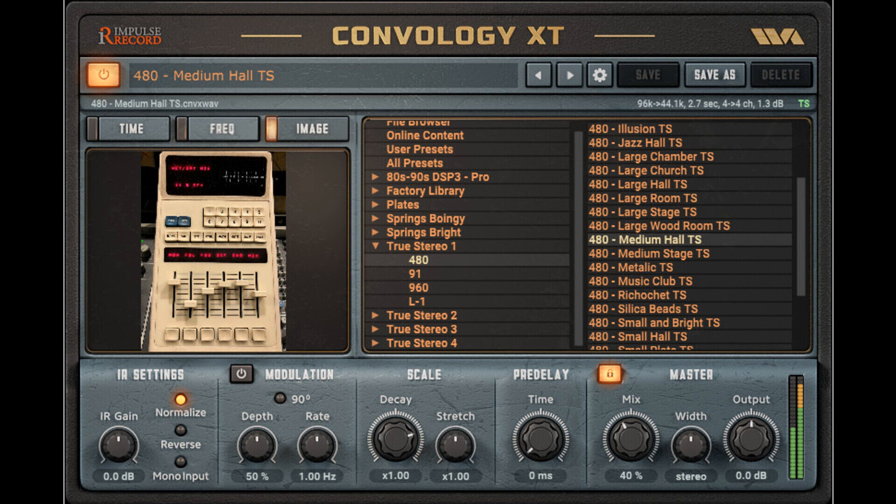Fix Some Preset Bugs: forward slashes are not allowed in preset names and will be converted to underscores. Empty user preset names are not allowed. After registering a library, the current IR is automatically reloaded to remove the Library Not Licensed error, without having to manually change presets.